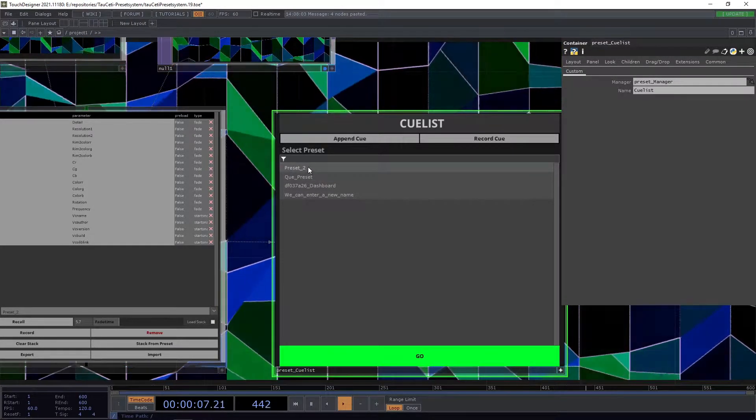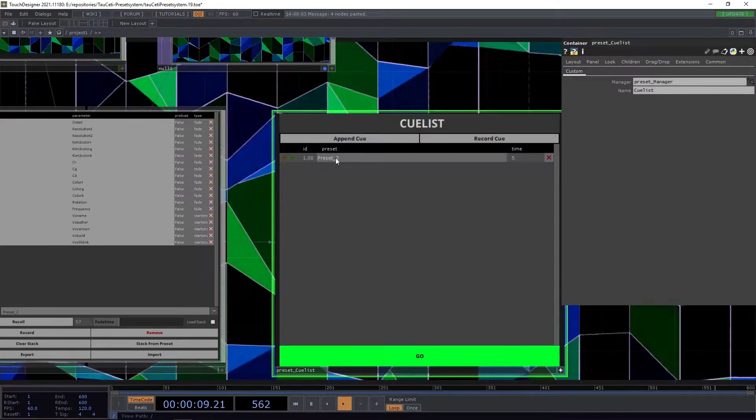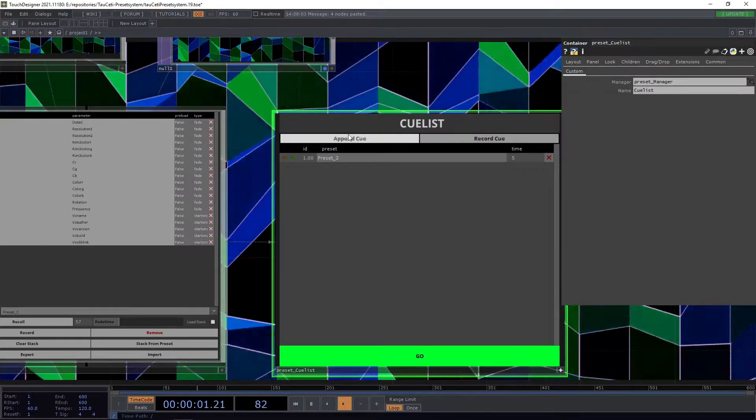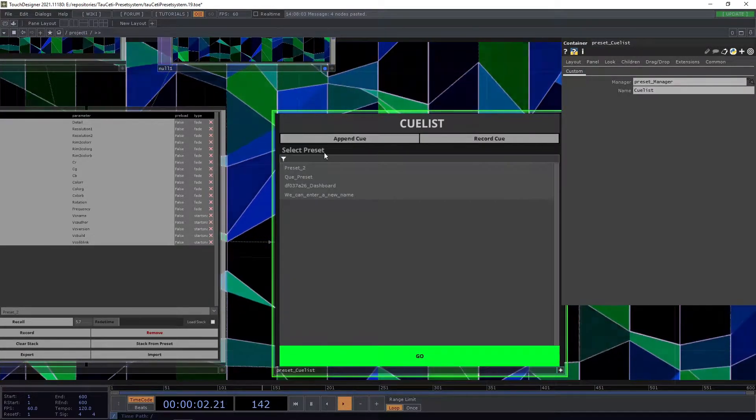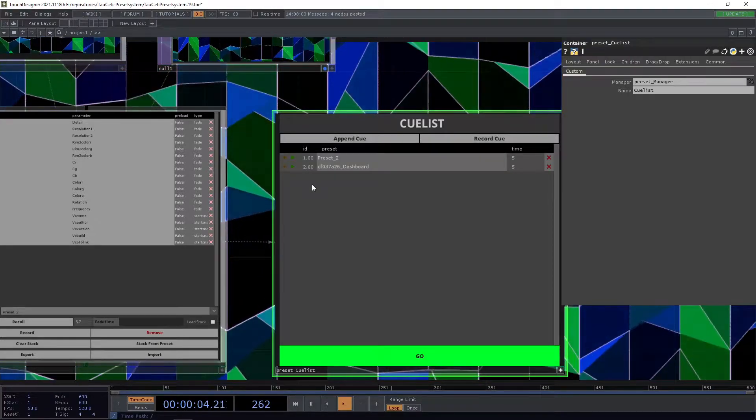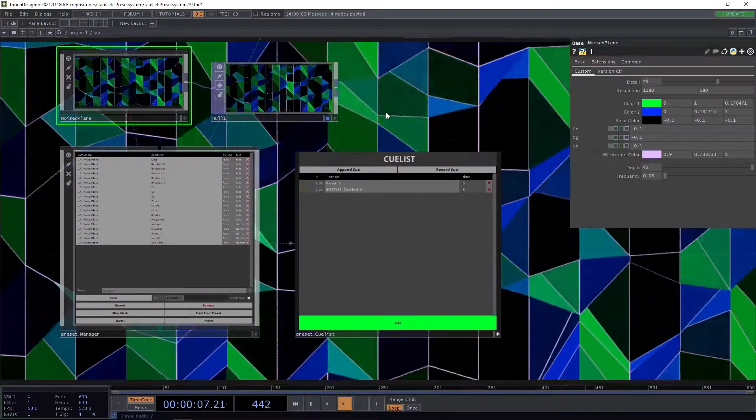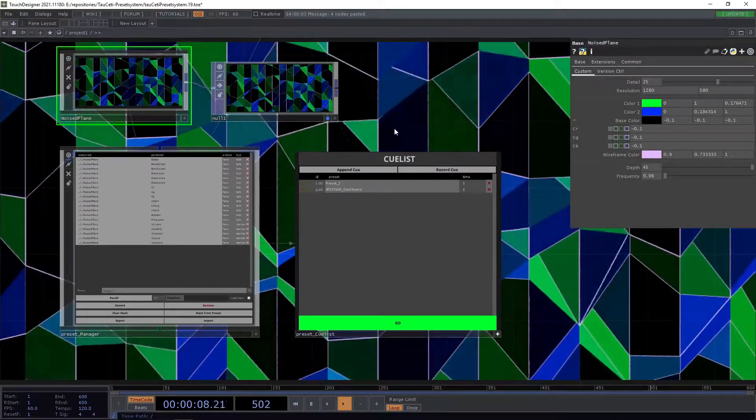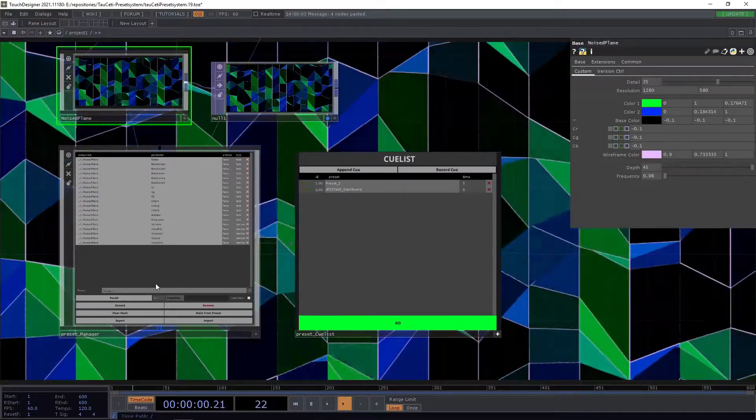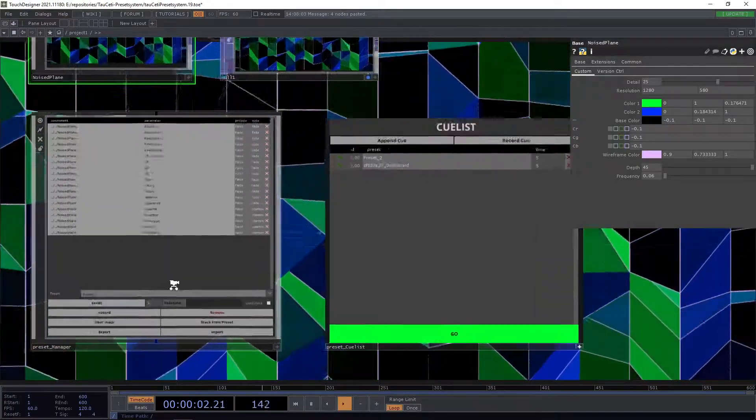In this case for example preset 2, and as you will see it will get added the same. Let's do it again with another preset, but we might also want to record a new preset without having to go into the preset manager first.